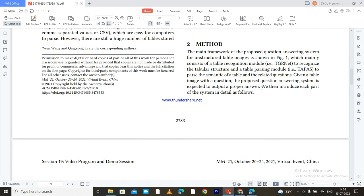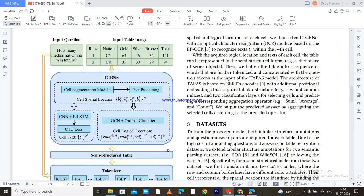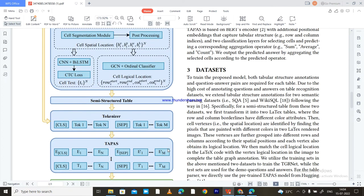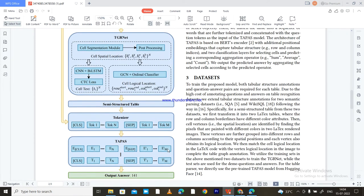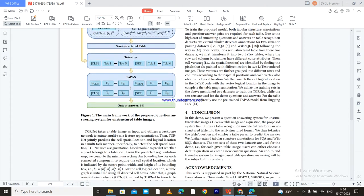The task is: given a table image with a question, the proposed question answering system is expected to output a proper answer. The complete diagram shows the input image going into TGR-Net, the question going into a tokenizer, and the image — after TGR-Net — being converted to a semi-structured table, then tokenized and passed to TAPAS for answering.